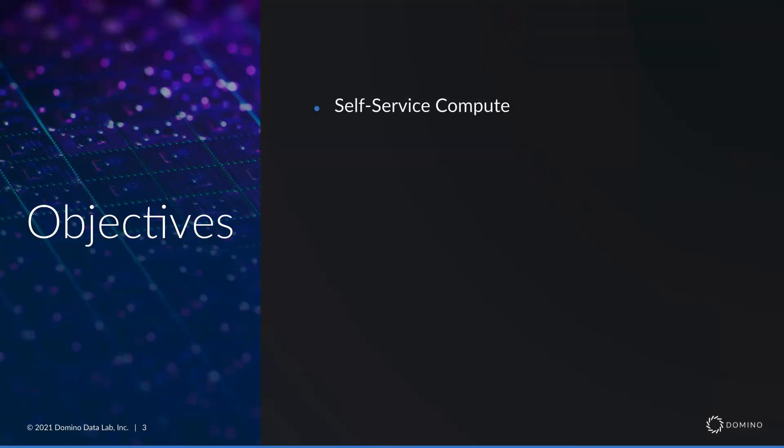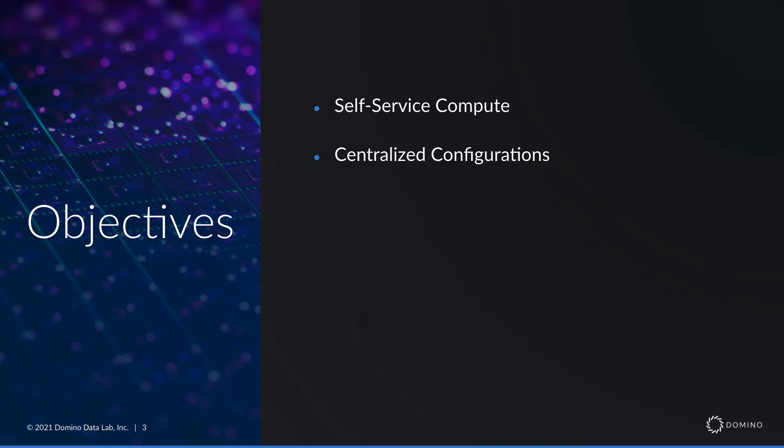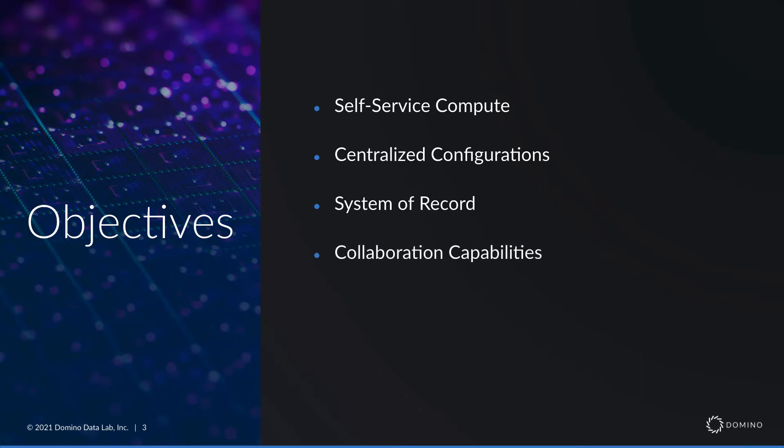Providing users with self-service compute to easily leverage increased processing power, the ability to spin up pre-configured environments with Stata, automatic tracking of all research in a centralized system of record with the ability to easily collaborate with others across the entire data science life cycle.